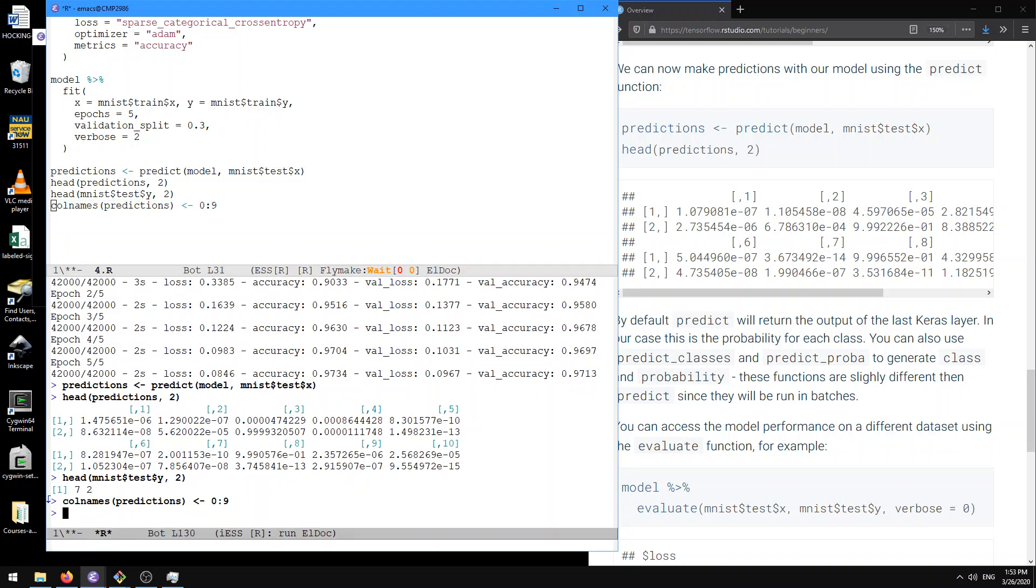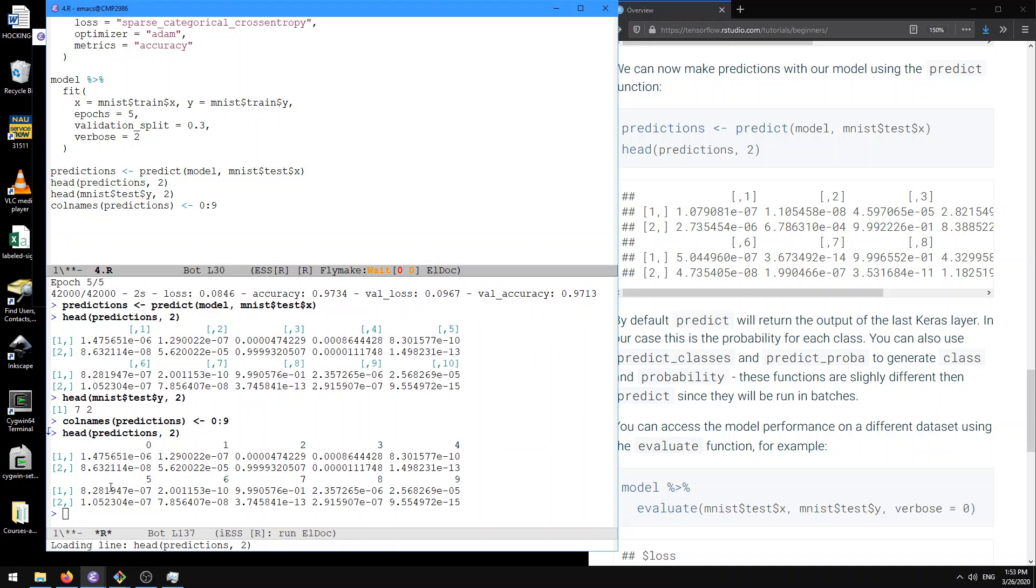So let's do that head again now. So then we can see that for the first observation, it looks like there's quite a large probability here on the seven, right? So here 9.9 times 10 to the negative one, that's almost 99%. We're 99% confident, assigning probability of 99% to seven class. So we're doing a good job on that example.